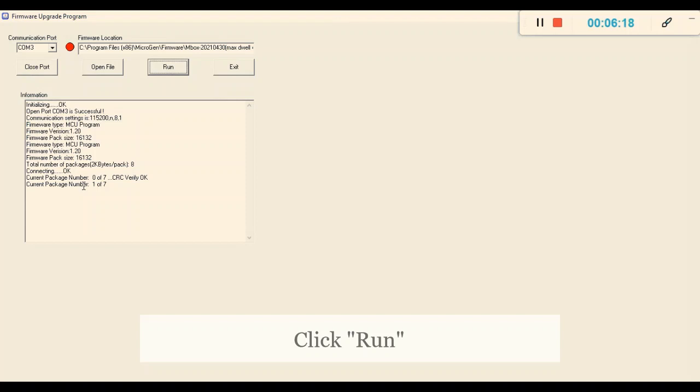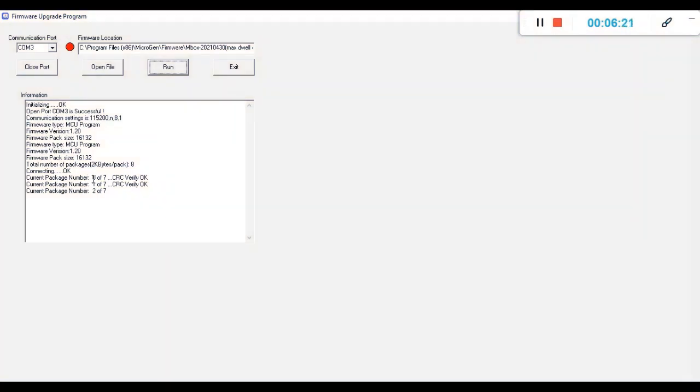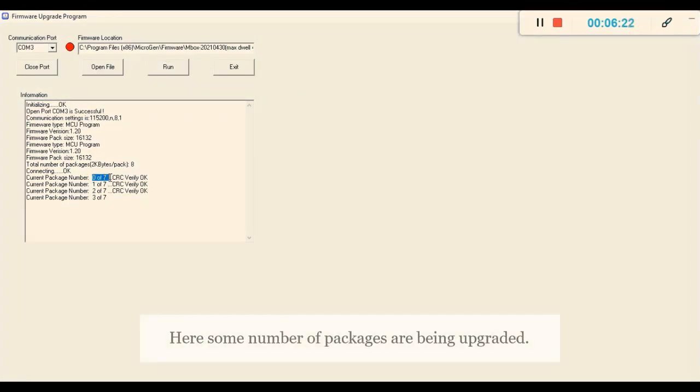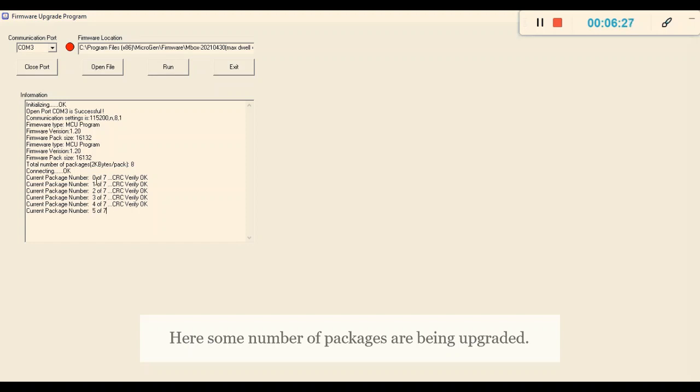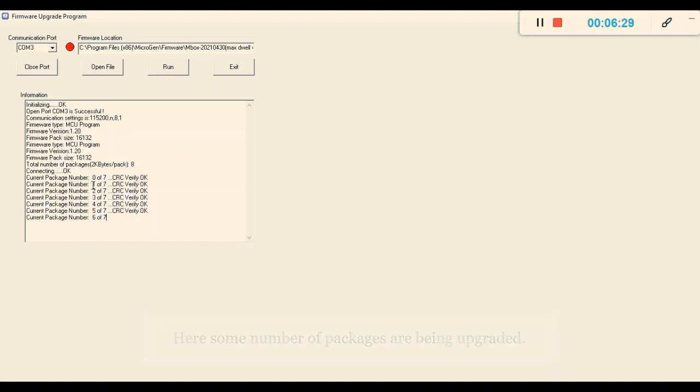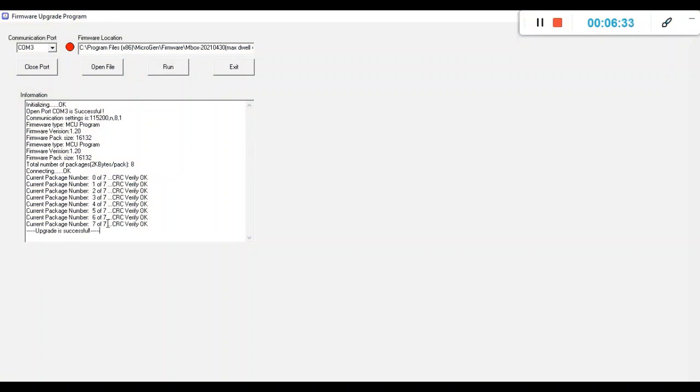Once I press the Run button, you will see it is showing there are seven packages which need to be upgraded. It shows 0 of 1, 1 of 7, and so on till 7 of 7.